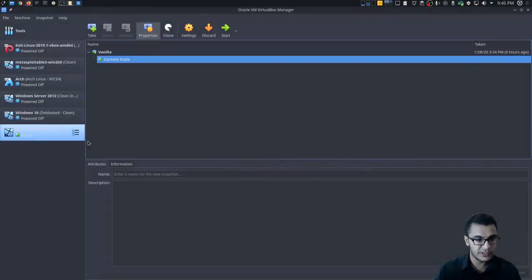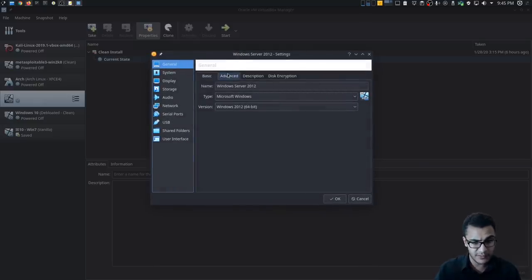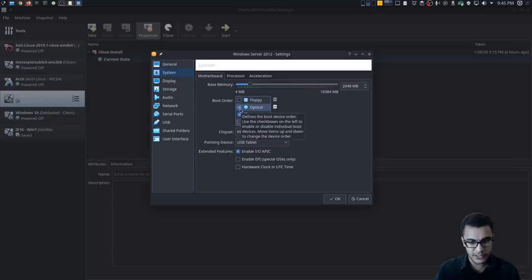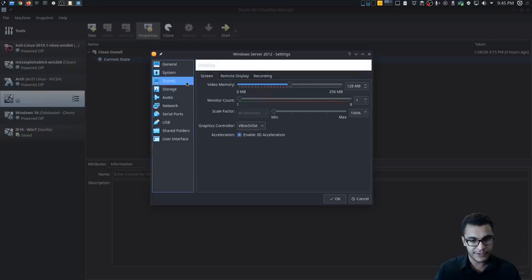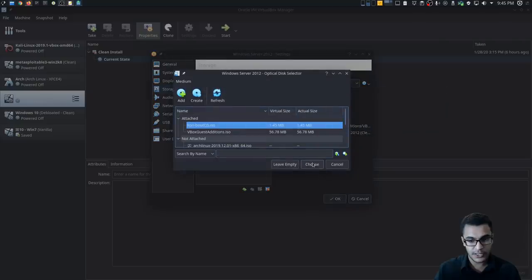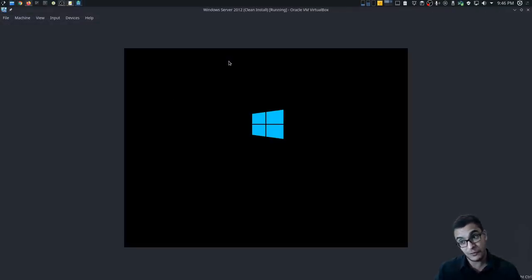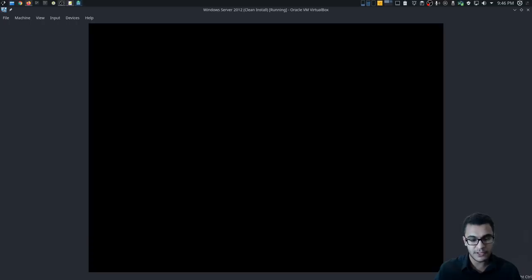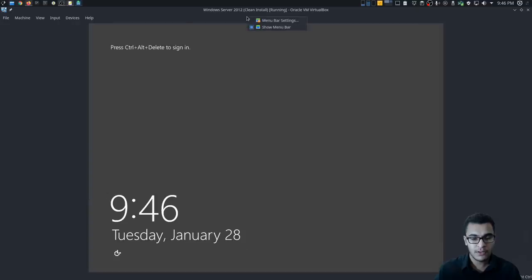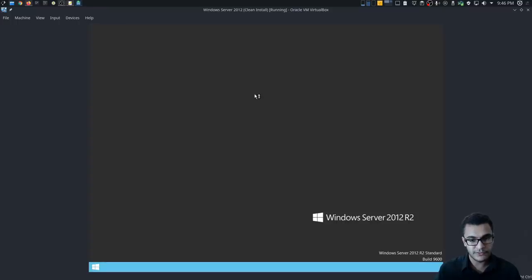Let's move on to Windows Server 2012. The same process applies here, and this will also be the case for Windows 8 and 8.1 due to their similar architecture. I'll uncheck floppy and make sure the optical drive has first boot priority, then go into Storage and swap out the VirtualBox Guest Additions for the Konboot ISO. First, I'll show that authentication does work — pressing Ctrl+Alt+Delete and entering the password confirms the login works correctly.